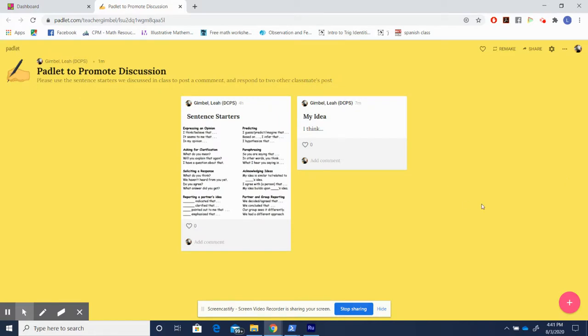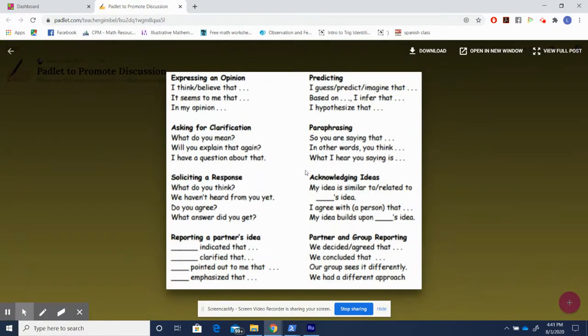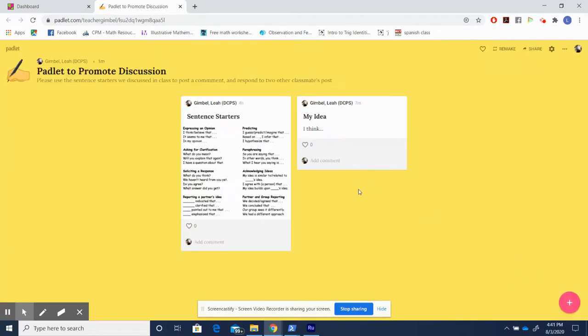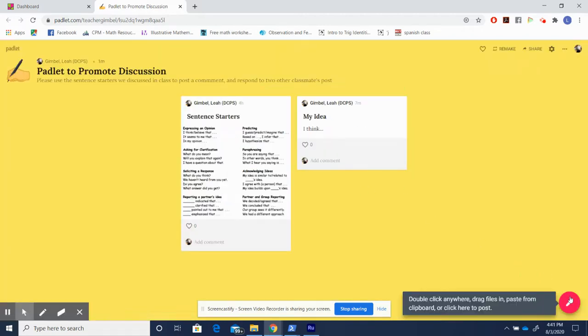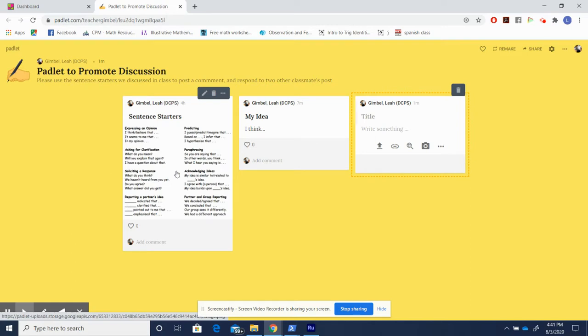So as you can see, I put the prompt up here. It says please use the sentence starters as we discussed in class to post a comment and respond to two other classmates posts. I really like this because we have the structures for how students are supposed to post right here. Therefore, when a student comes to this Padlet, they can click plus to create a comment and they already know exactly how they're supposed to write in this box.